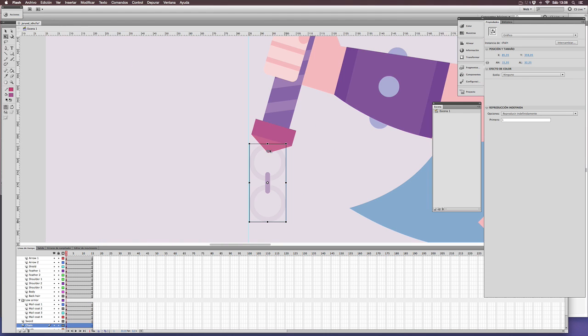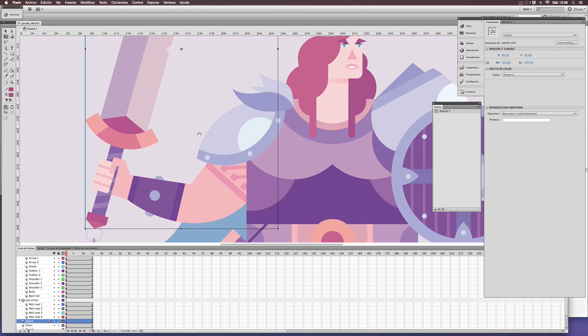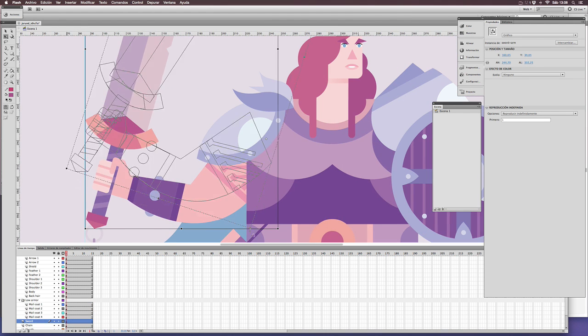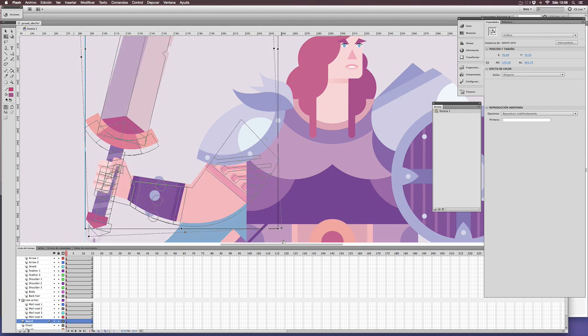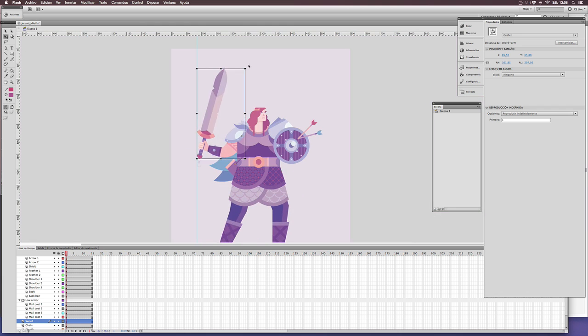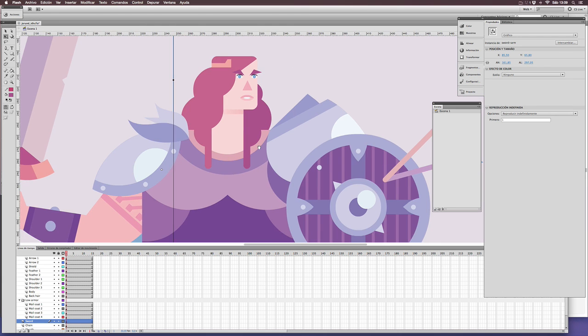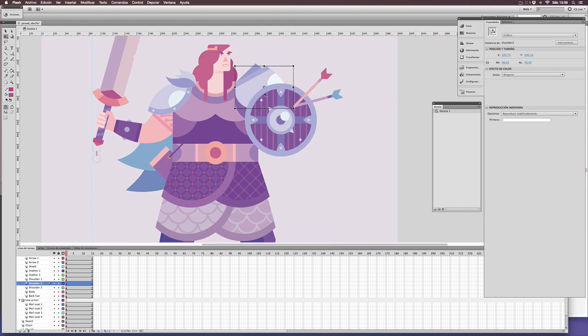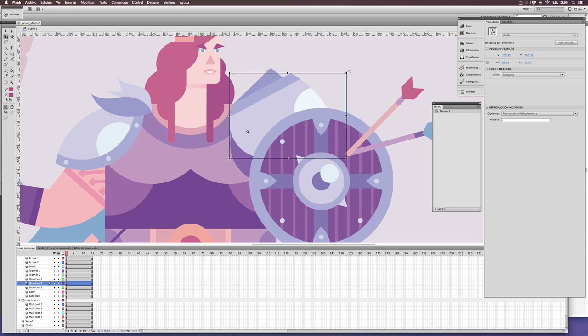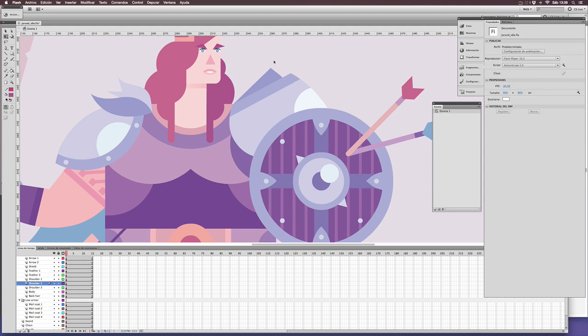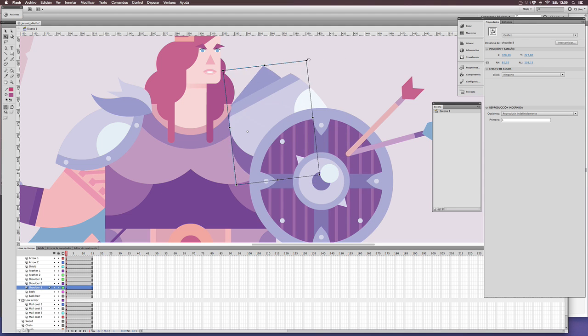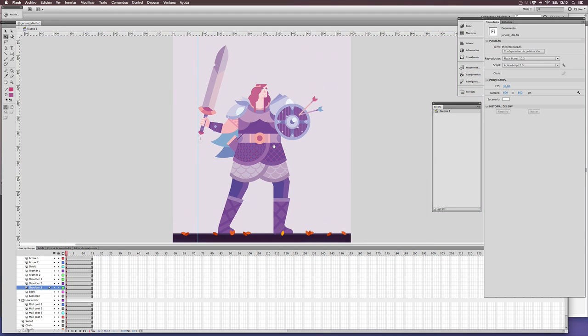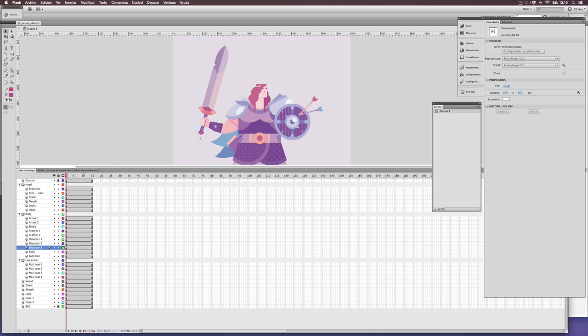You can establish some rotating points. For instance, the arm will be connected to its shoulder. Rigging can be a very sophisticated process in many cases, but in this case, our animation is quite simple.